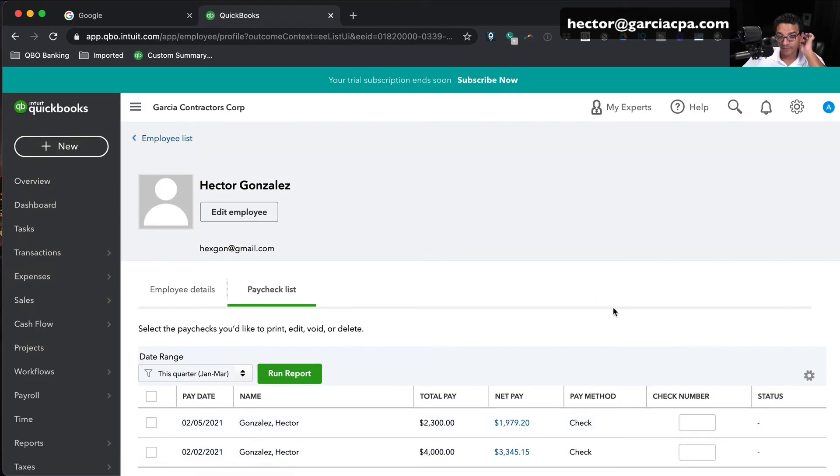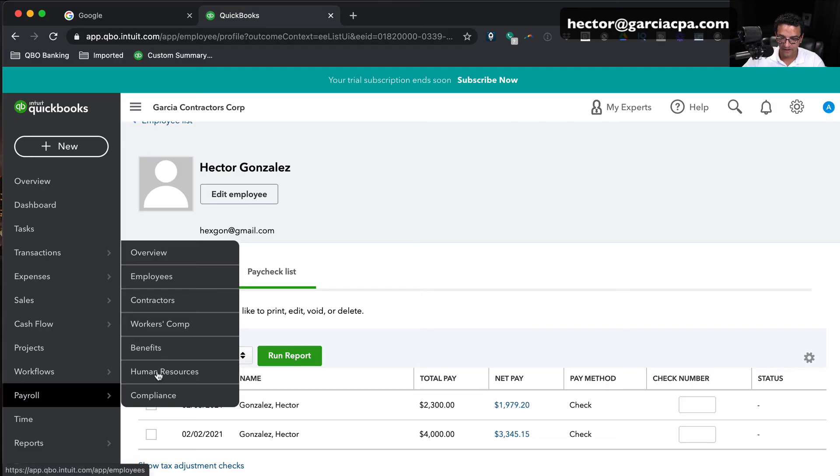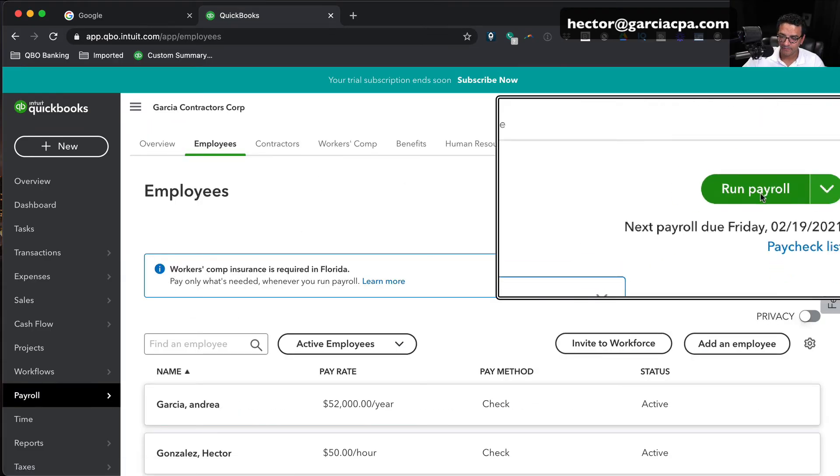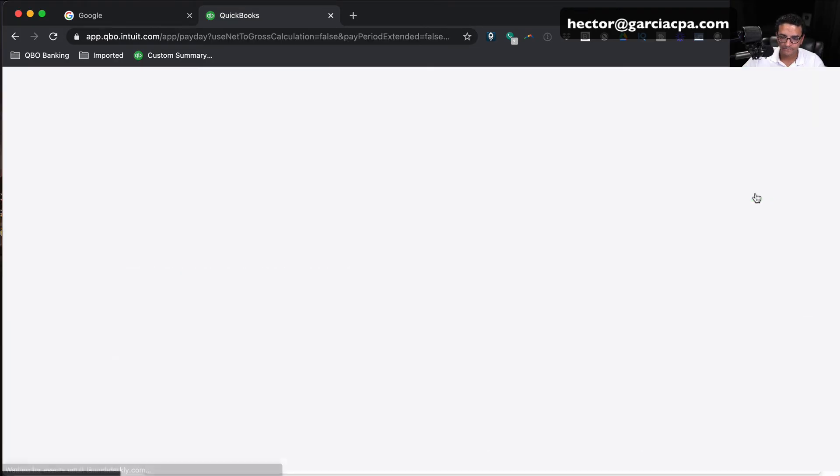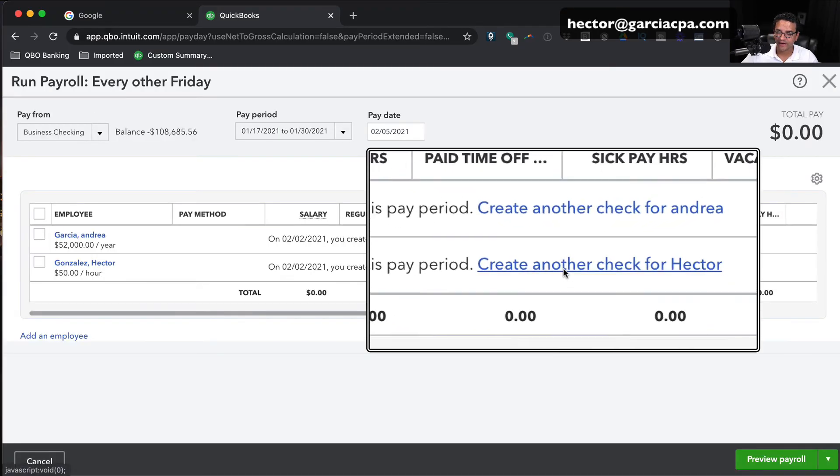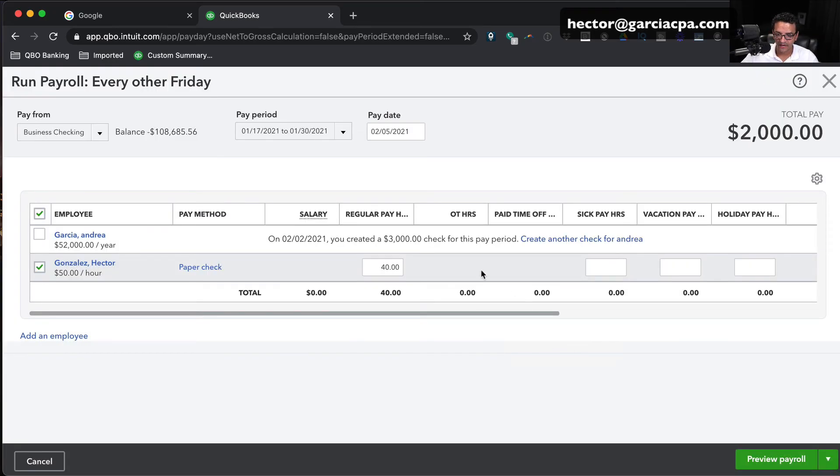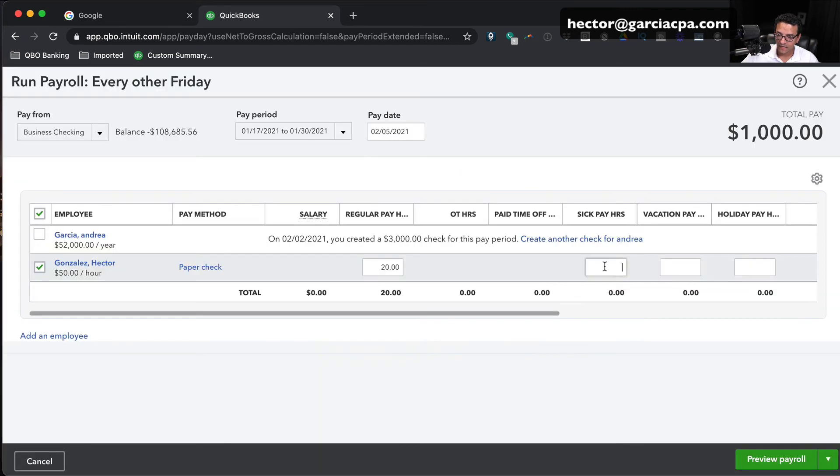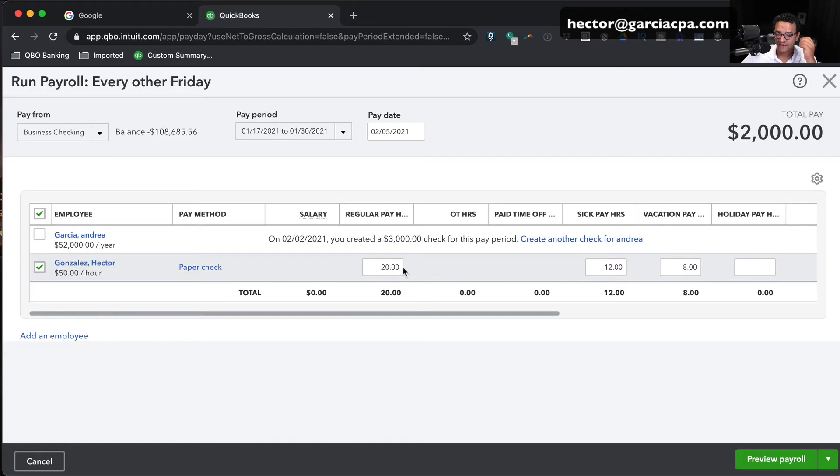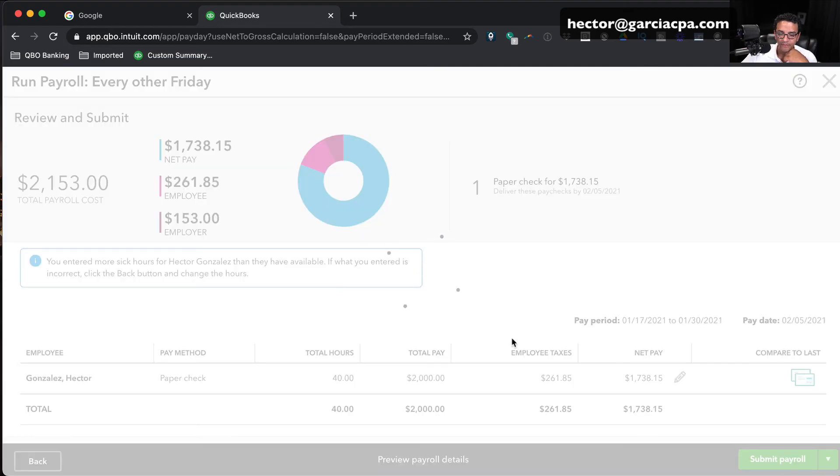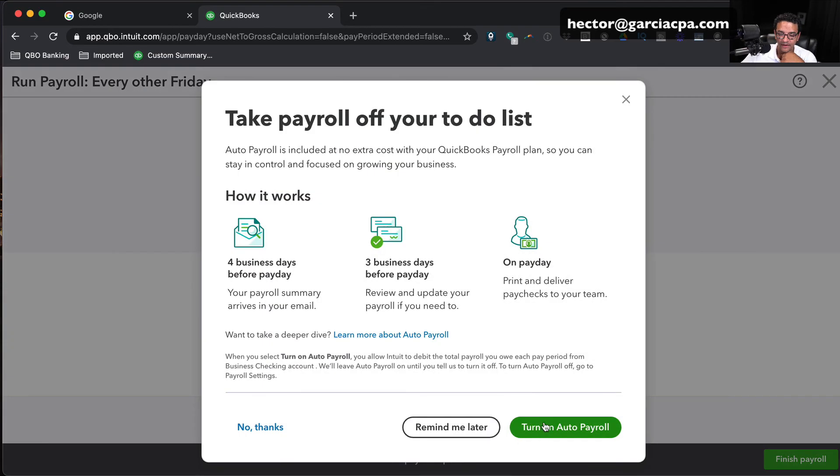I'm going to create another paycheck. Now I'm going to consume some of it so you can see what that looks like. I'm going to go to payroll, employees, run payroll. I'm just going to click on create another check for Hector. In this case because I'm running up against the same period, I'm going to create another check. And then in here instead of paying him 40 hours of regular I'm going to pay him 20 hours of regular. And I'm going to pay him 12 hours of sick and 8 hours of vacation. I want you to see what happens when we consume 12 hours of sick pay and 8 hours of vacation. Click on preview payroll, submit payroll. And now I'm going to finish the payroll.